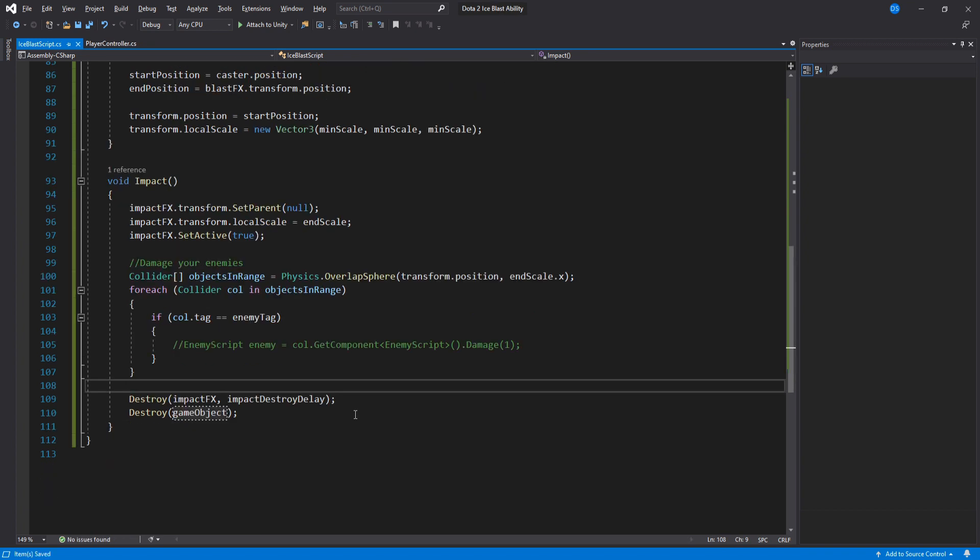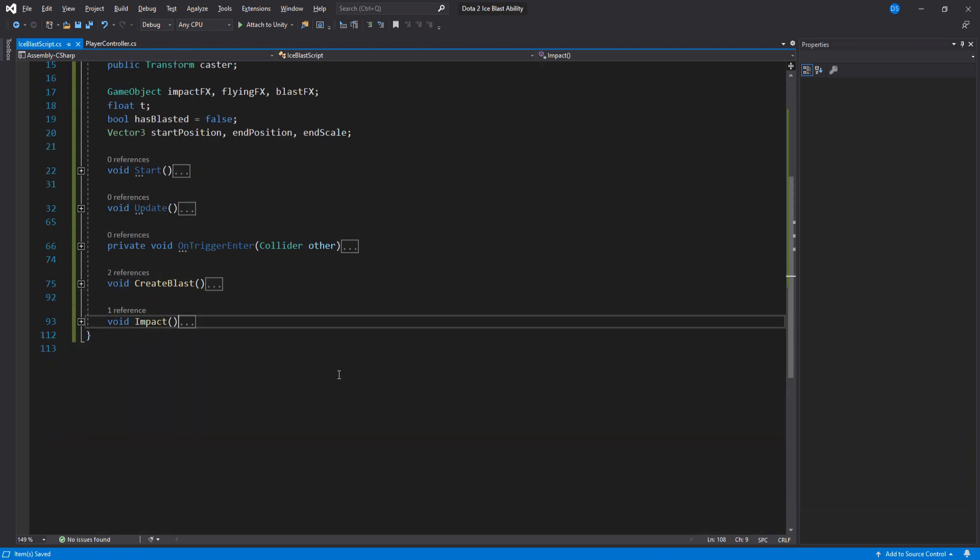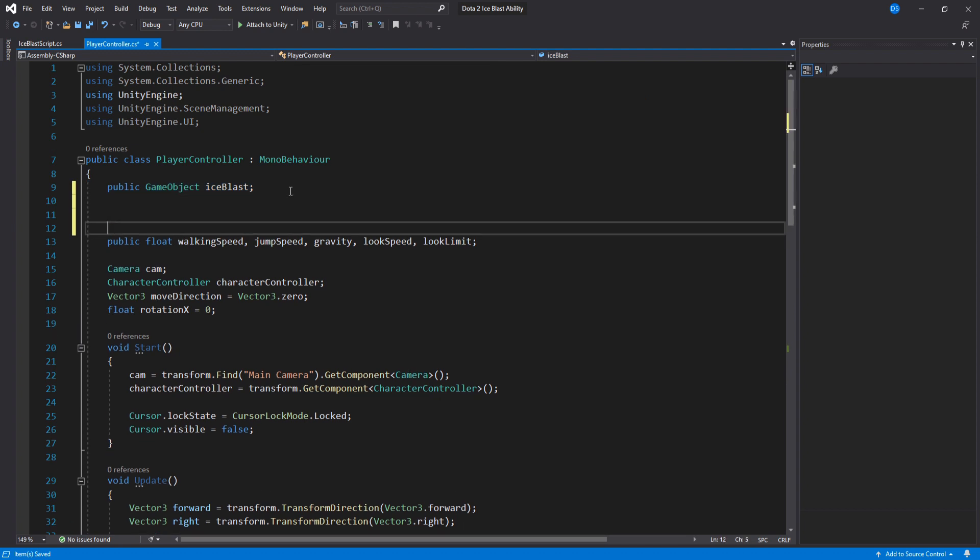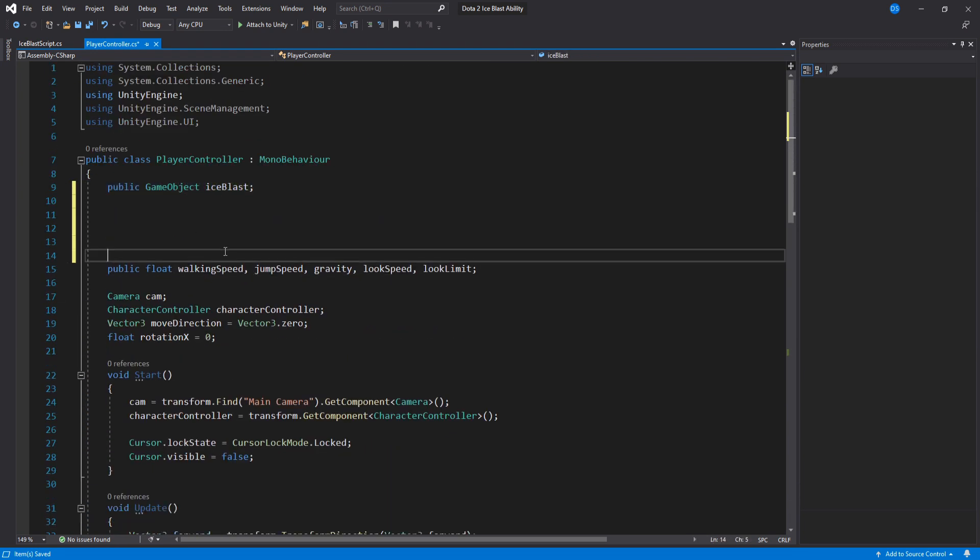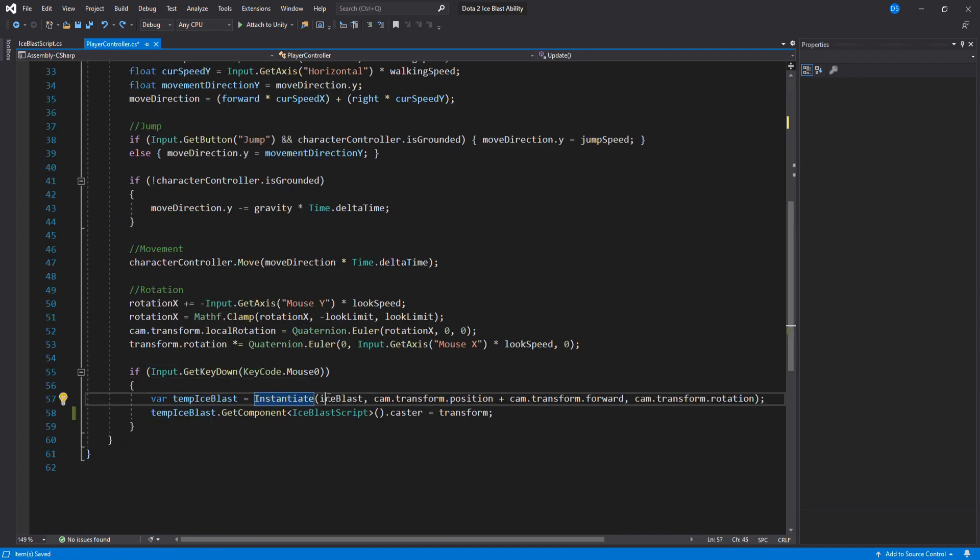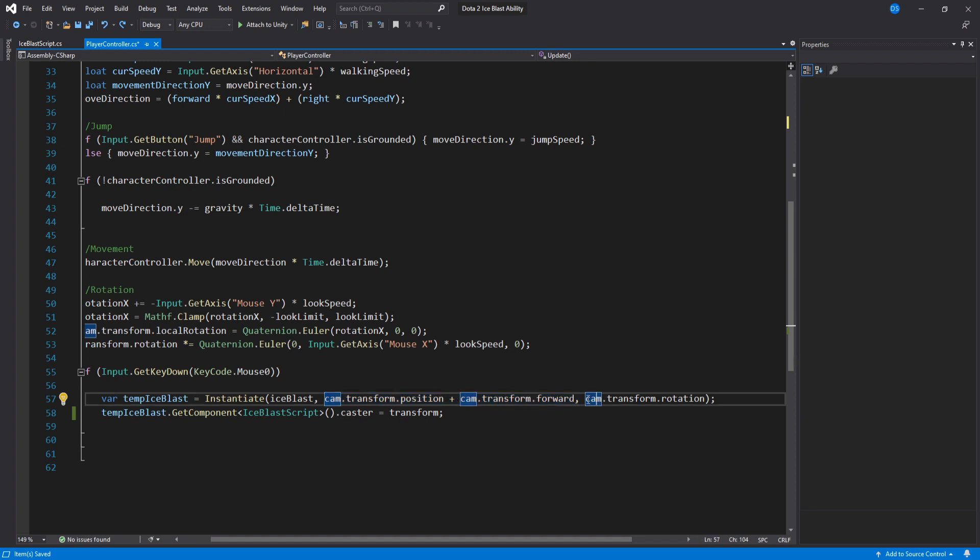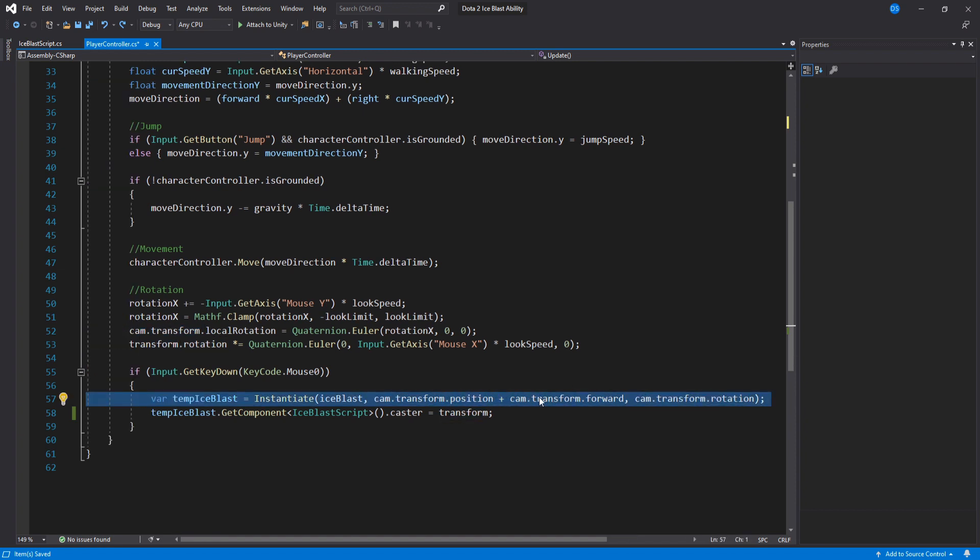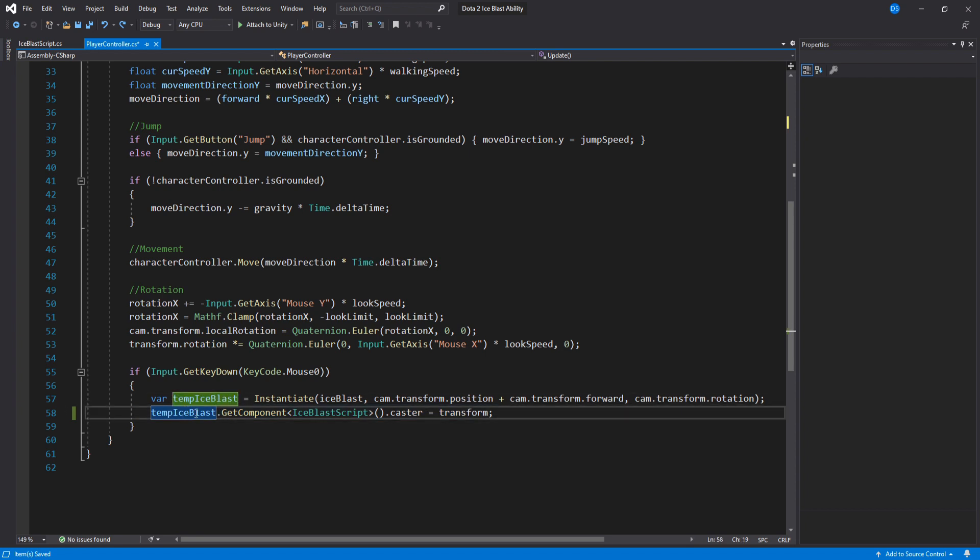Alright alright alright, we are done with this script now. Onto your character controller. You need to have a public game object that will be the Ice Blast prefab. Then down here under update you simply create the Ice Blast in front of the camera using the camera's rotation just like how you would with like bullets and stuff like that for first person games right? The important part is down here. You need to access the Ice Blast script and assign the caster to be this character controller's transform. Ok we are done coding. Now let's hop back into the editor.